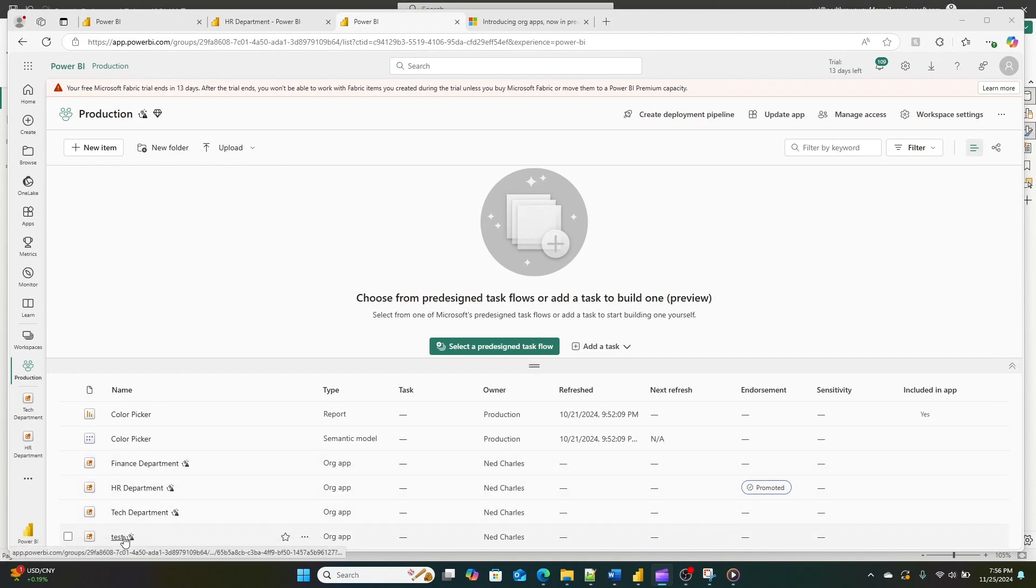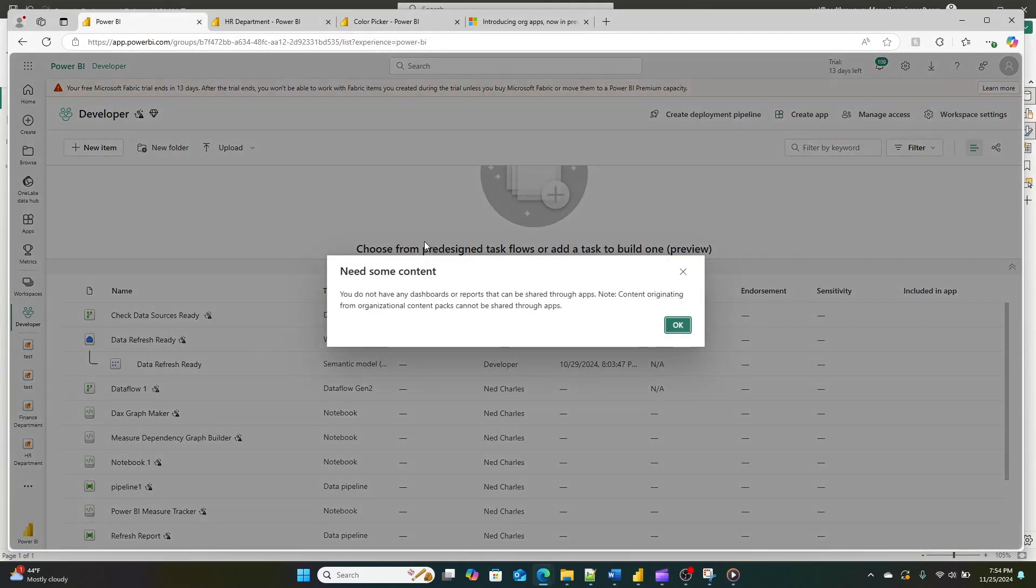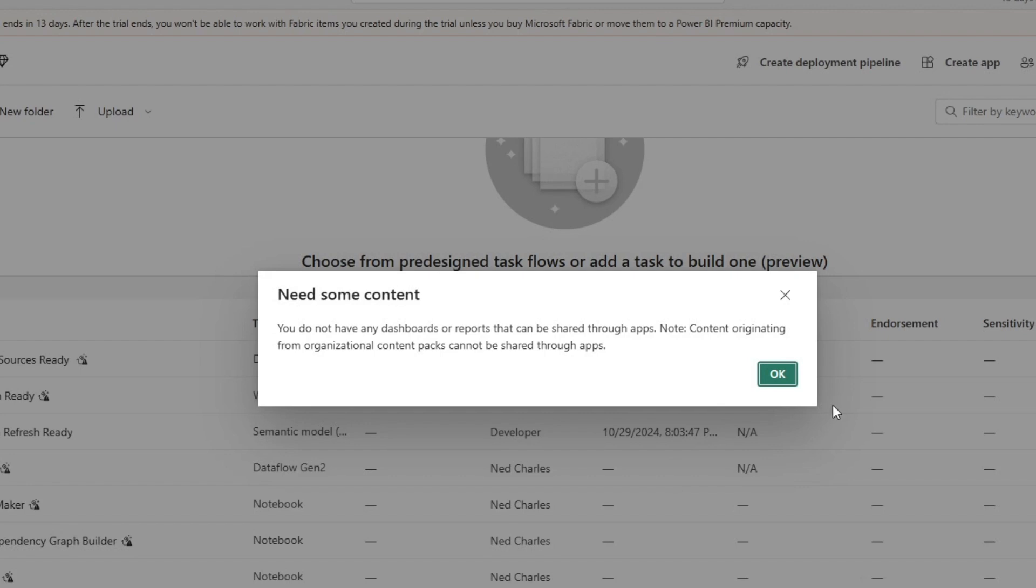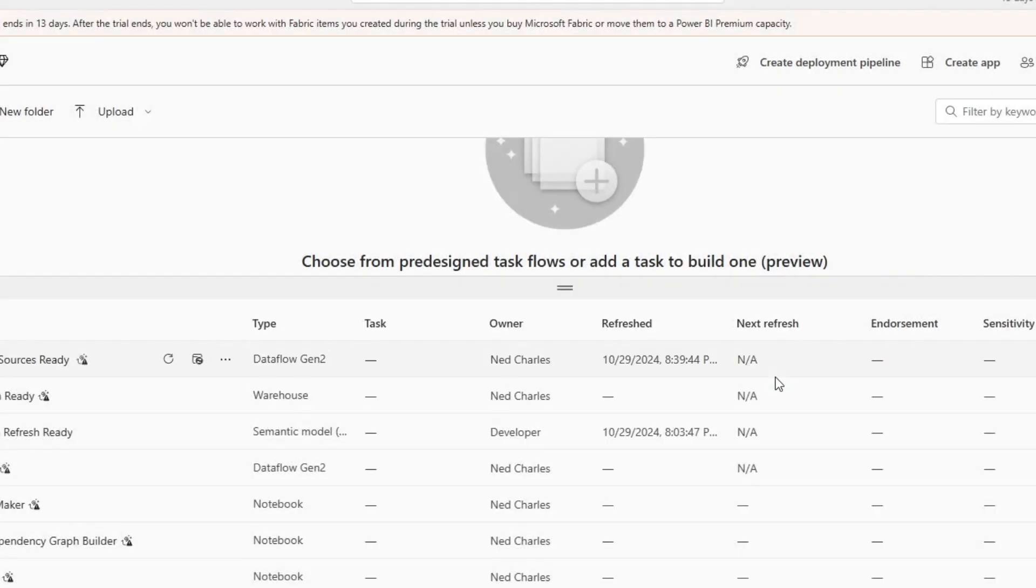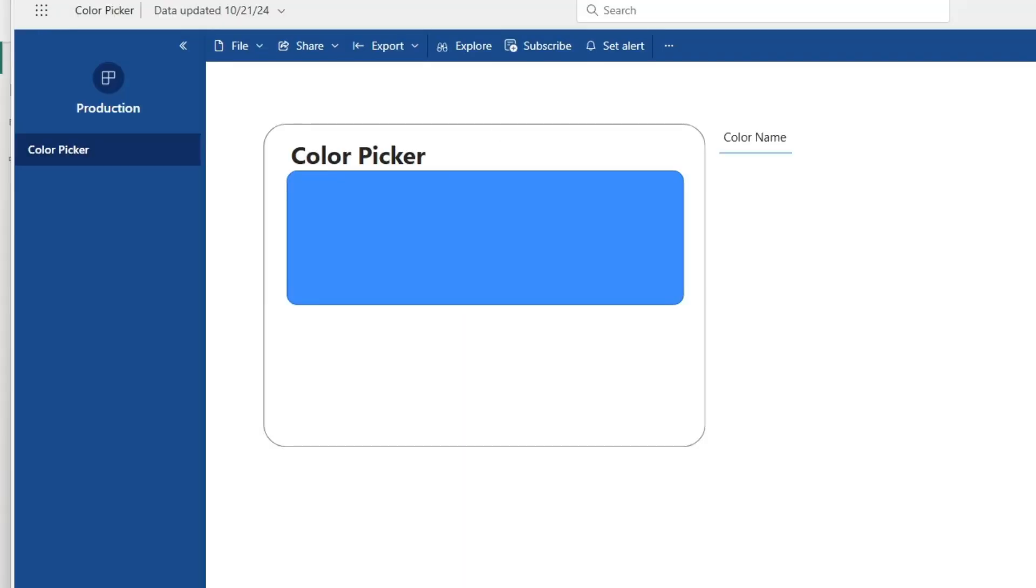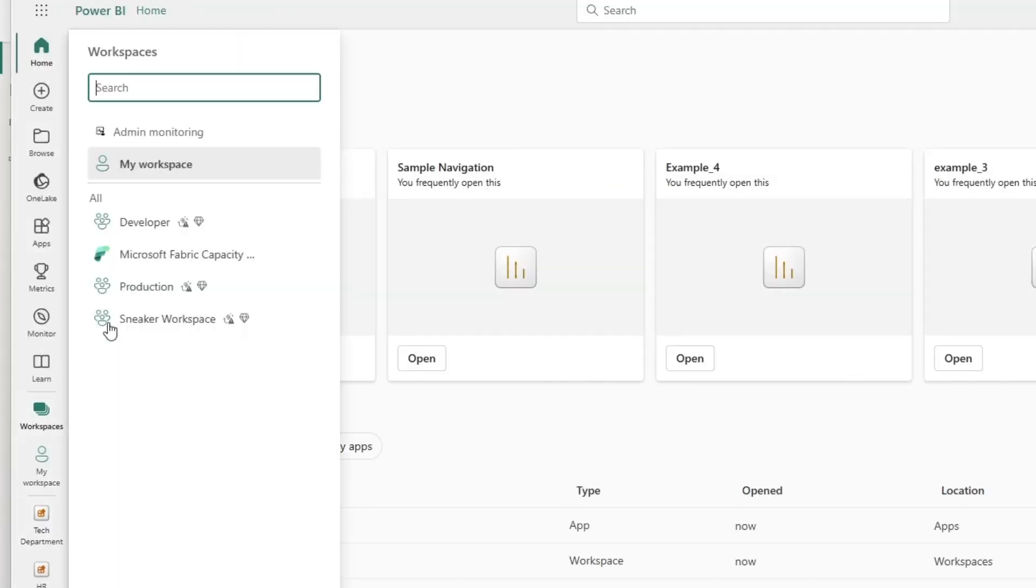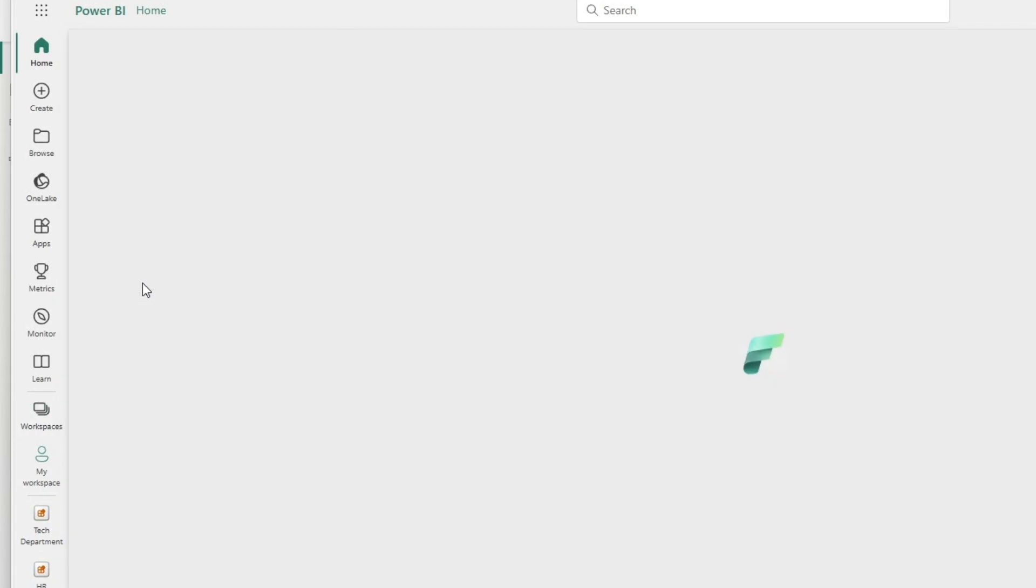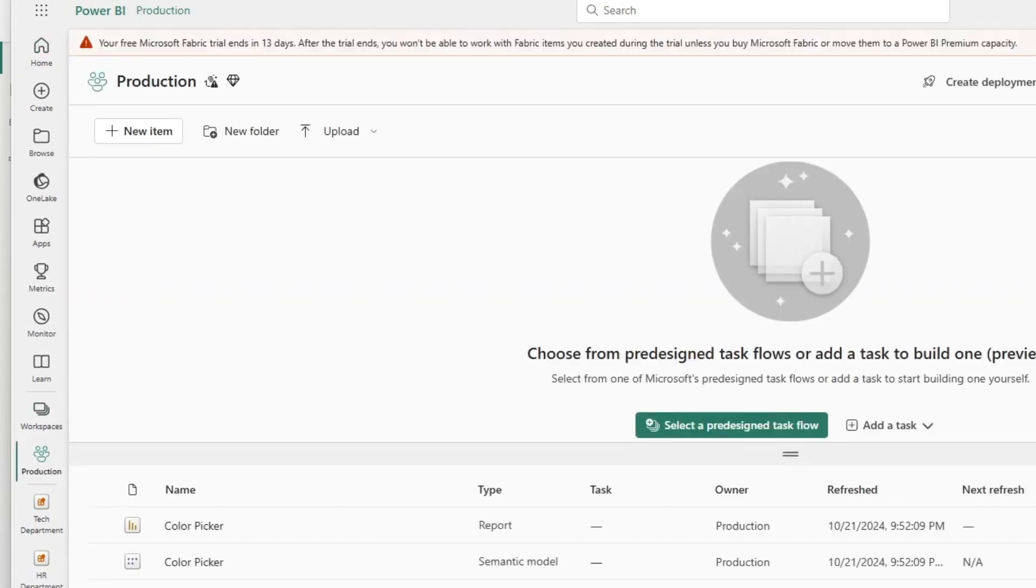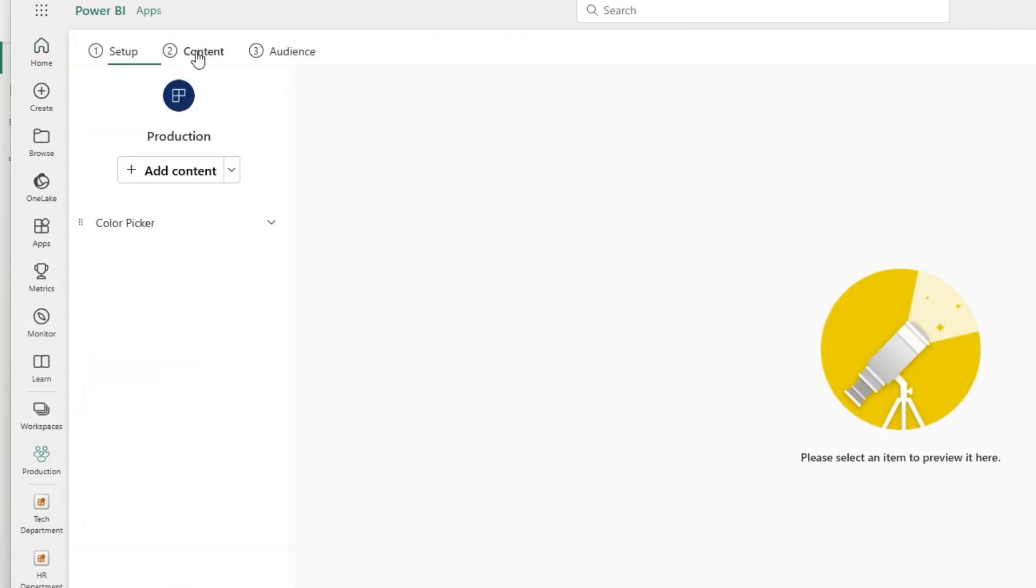Traditional apps also didn't support the new item types like notebooks or real-time dashboards, and customization options were more limited with traditional apps. You could customize the appearance and navigation, but organizational apps take that a step further with more advanced customization options.